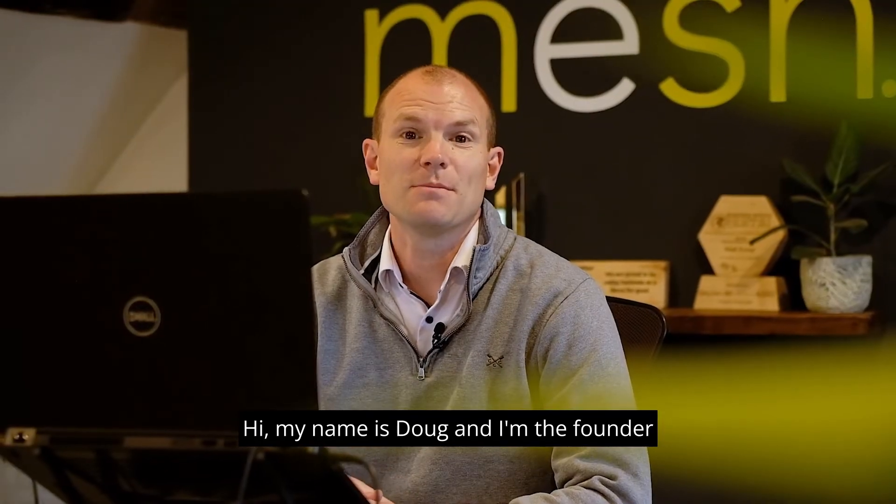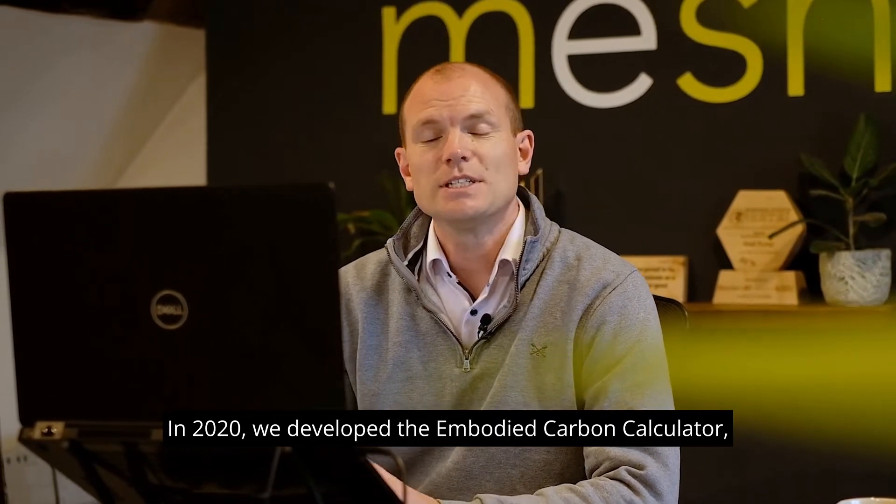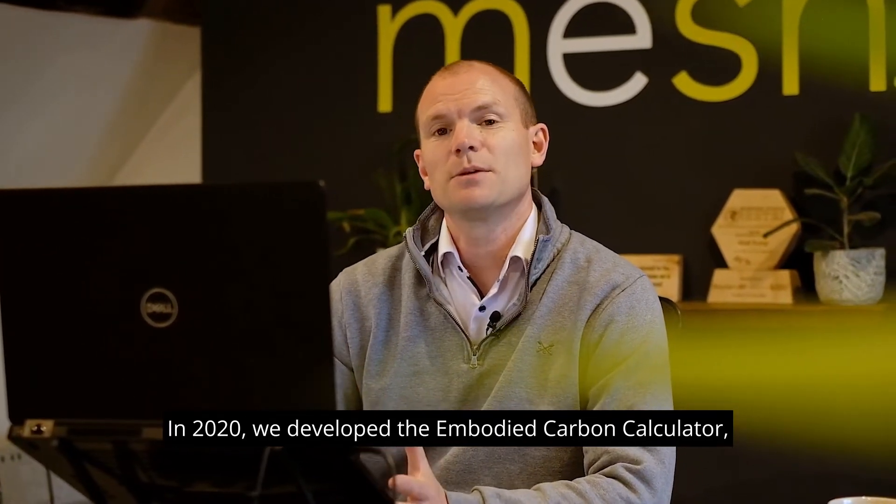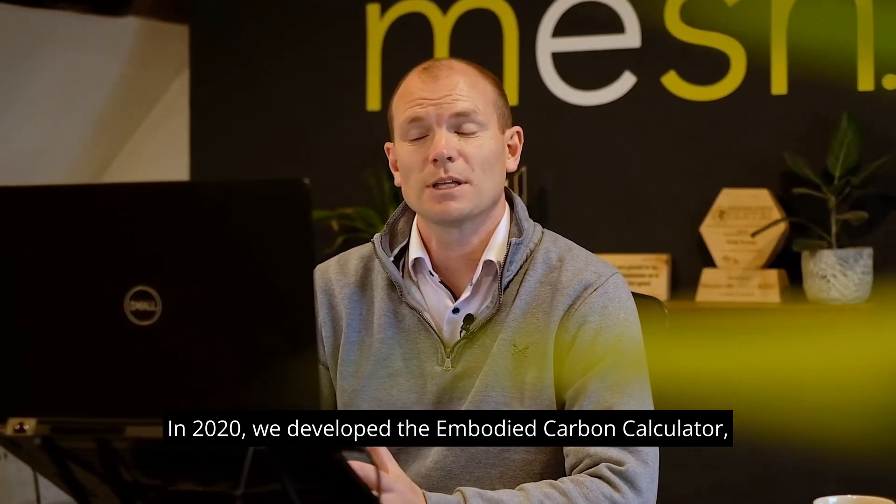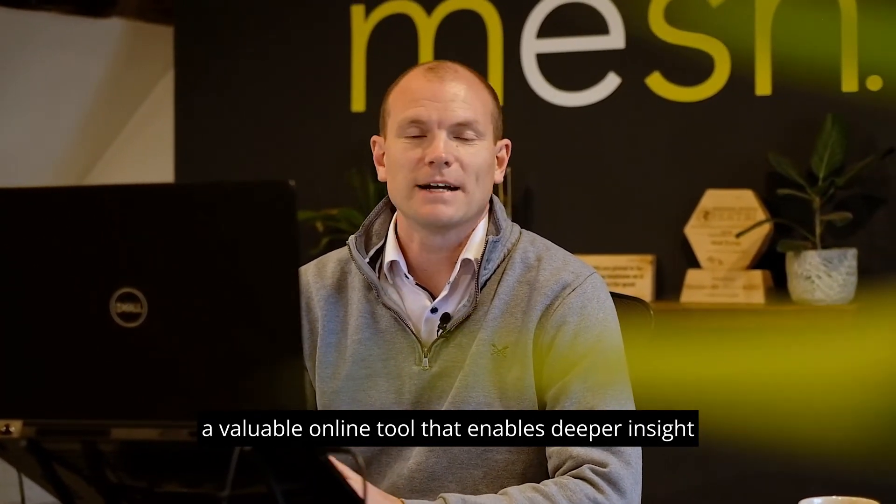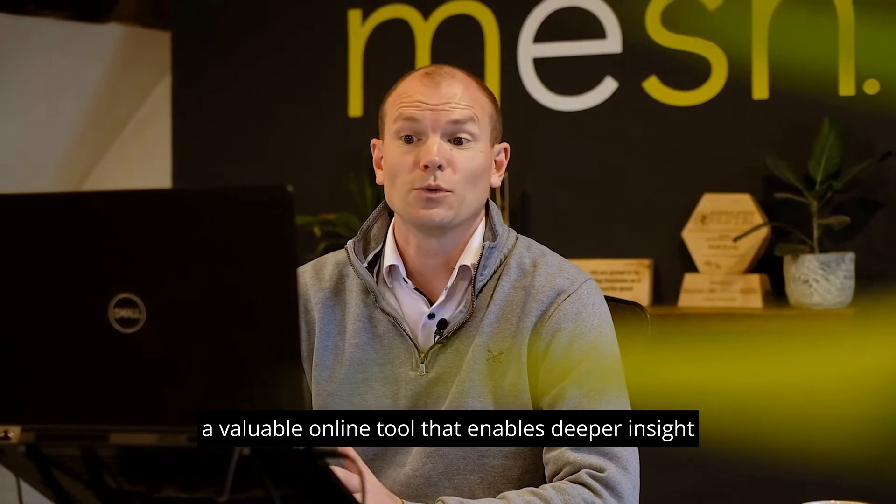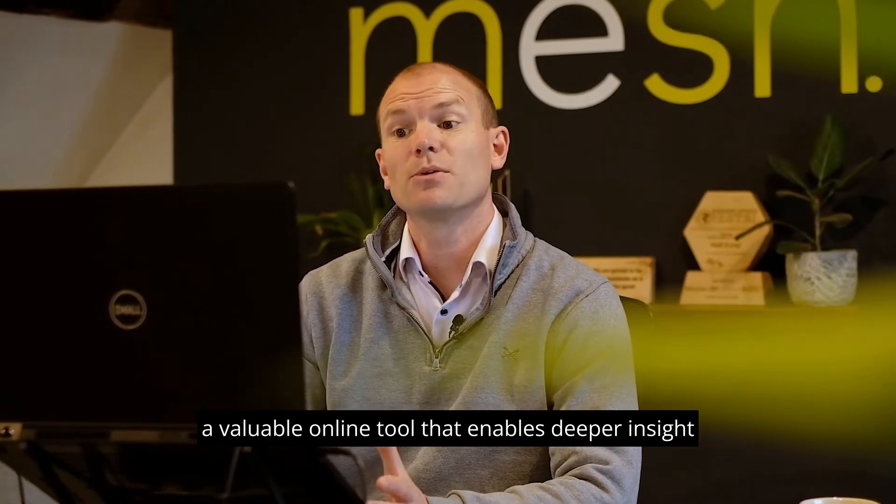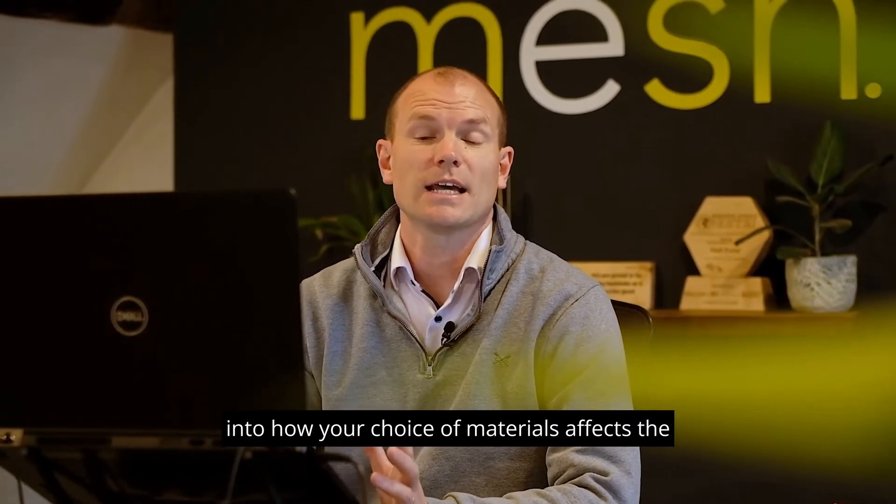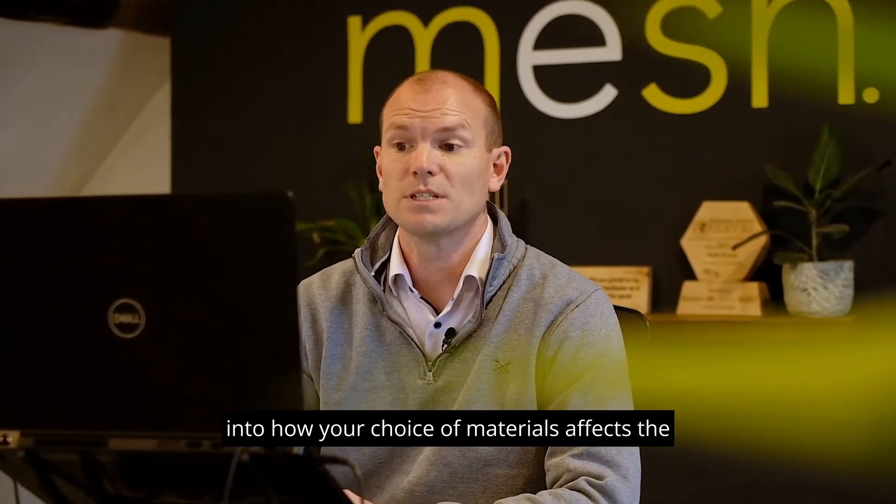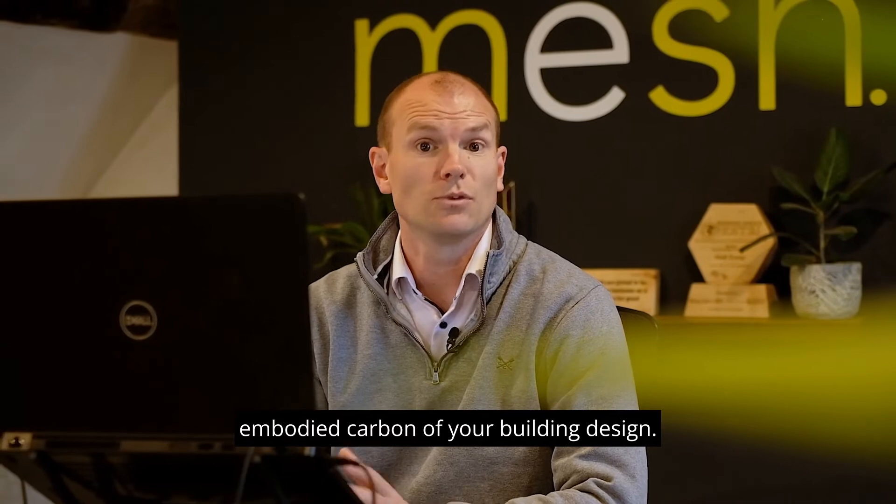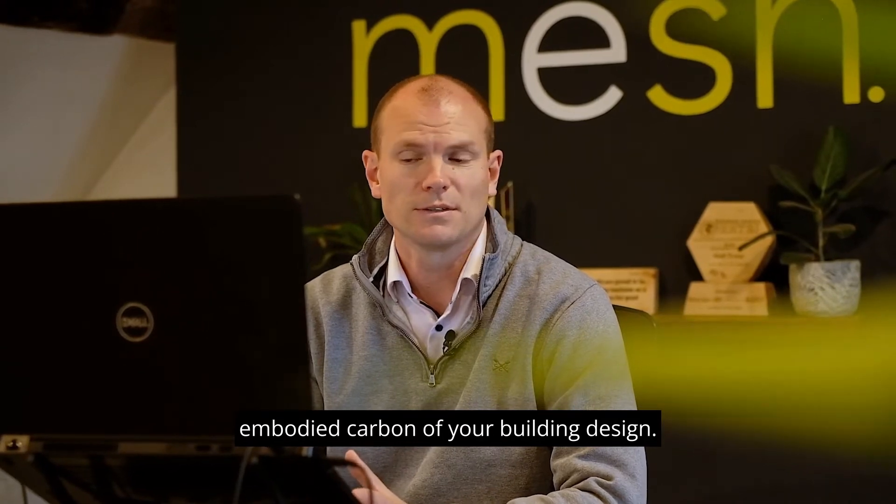Hi, my name is Doug and I'm the founder of the sustainable building design consultancy Mesh Energy. In 2020 we developed the Embodied Carbon Calculator, a valuable online tool that enables deeper insight into how your choice of materials affects the embodied carbon of your building design.